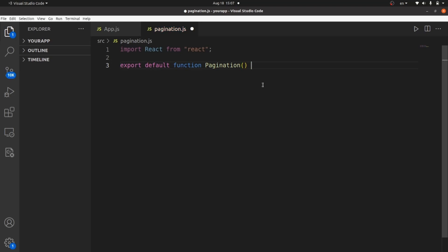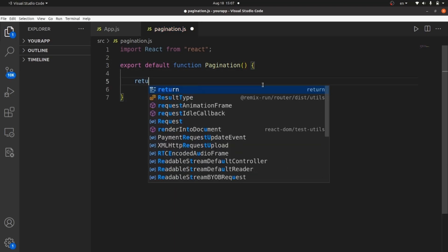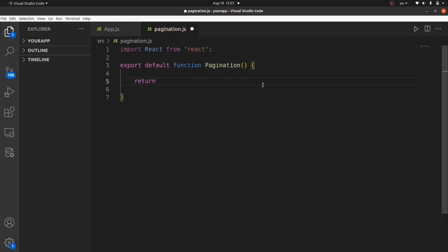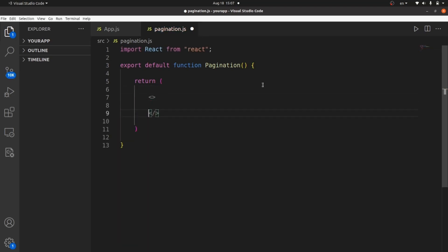Curly braces. And here we should return the template. And let me add these fragments inside return, so we can actually put whatever we want here.